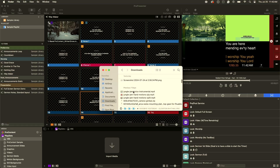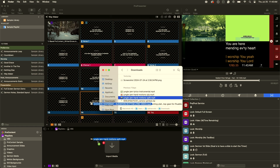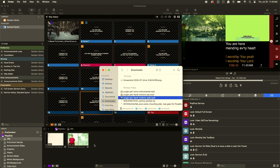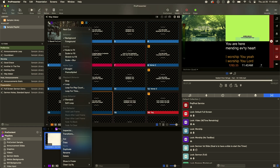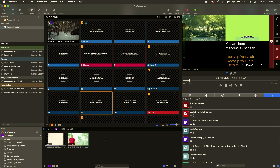That seems like the easiest option — show the video on the main screen, show the video on the stage screen for the people on the stage. Here I have two videos inside of the Finder that I'm going to drag into ProPresenter. I'll highlight both of them, right-click, and change the playback behavior to stop.